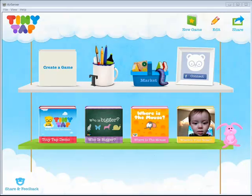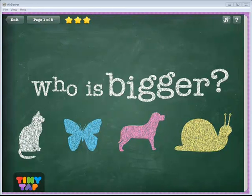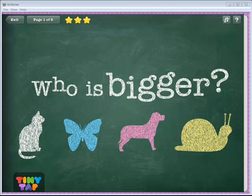The first thing we're going to look at is one of the games so that you can get an idea of how you can use TinyTap. So let's look at the game Who is Bigger. We're going to tap to open. You notice that it has audio connected with it so your students know what they need to do. So we're going to tap to start the game.